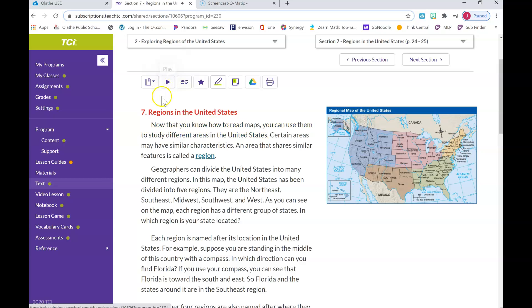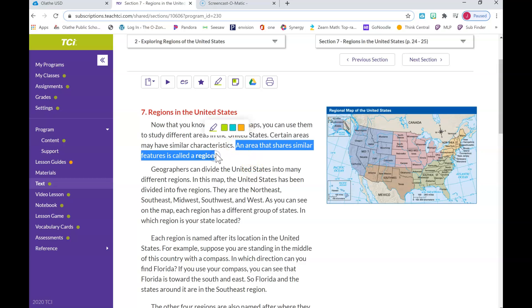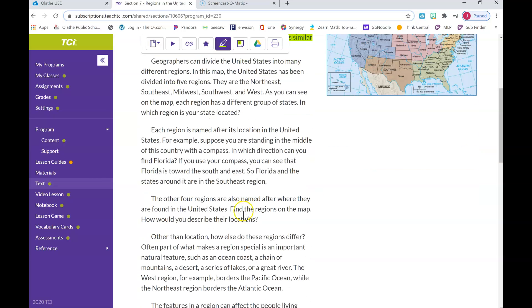The next step is once you've read Section 7, you're going to be highlighting sections that are very important in this. So I'm gonna say 'an area that shares a similar feature is called a region.' I think that's very important information. So I'm going to highlight this area. Remember I've already clicked the highlighter, and I highlighted this area. I'm just going to turn it, well, my favorite color will do green. So I think that is one important part of this section.